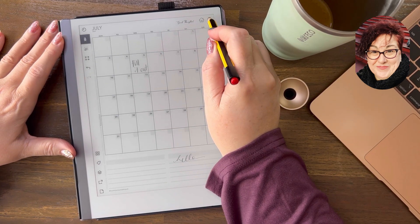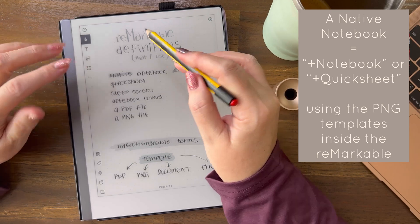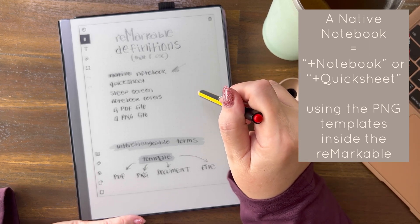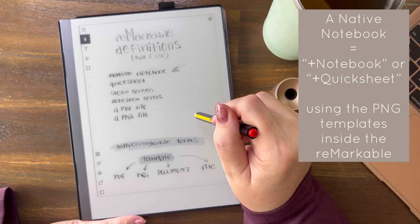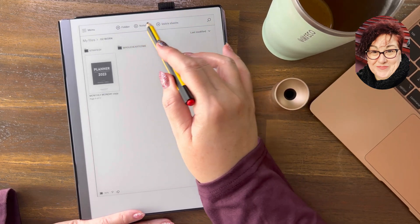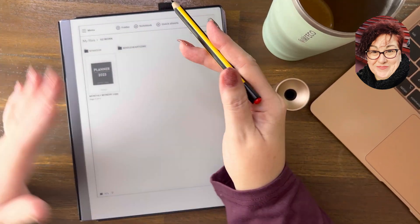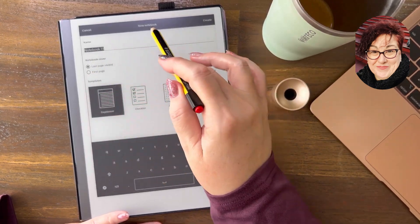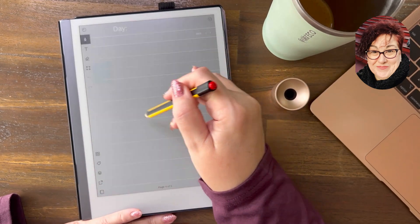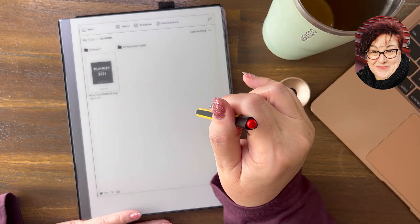A native notebook is a plus notebook or plus quick sheet — it uses all the PNG template files available by default on the Remarkable device. The difference between a quick sheet and a notebook is really just the setup. When you create a notebook you go through default tabs and settings. When you do a quick sheet it puts you straight into a page — you don't have to decide those settings. That's the only difference between a notebook and a quick sheet.